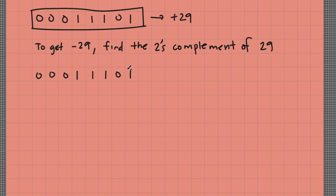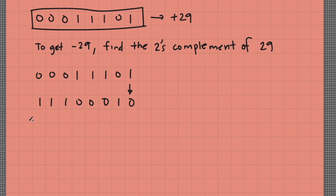So to get the 2's complement, get first the 1's complement. So I'll have 11100010. Then step 2, add bit 1 to the least significant bit.